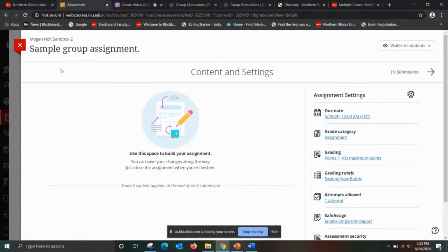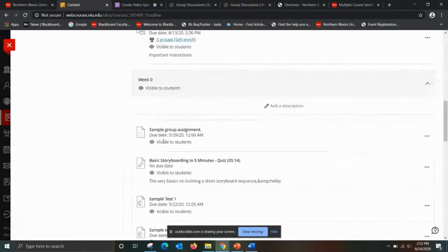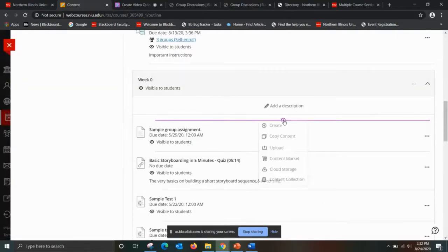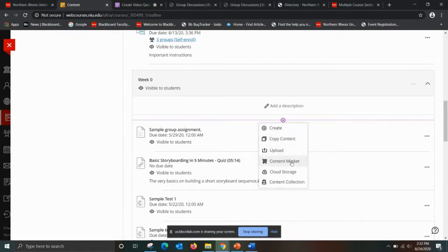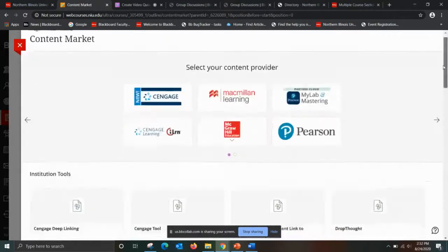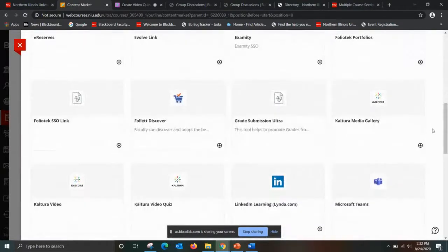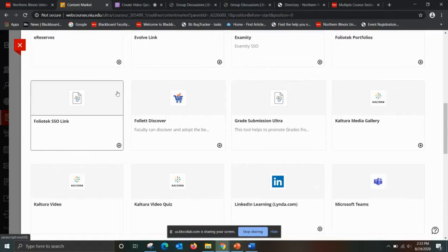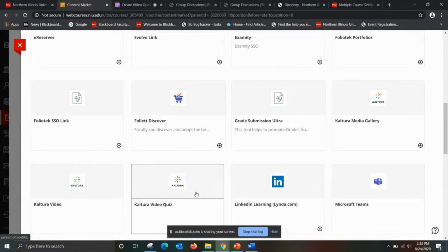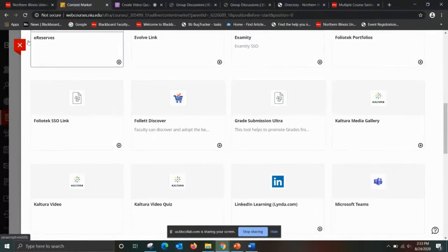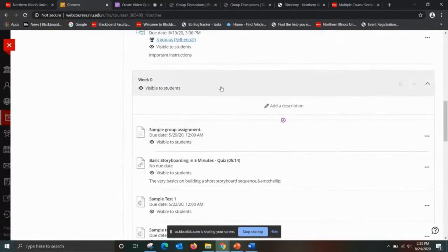It's really just about selecting the correct embed option: do you want it as a graded video quiz, or just as an interactive video learning activity? If you wanted to embed the video as an interactive activity only, you would select content market and then Kaltura Video. I do apologize that everything is a little slow right now — when things are moving faster, after embedding the Kaltura Video Quiz you click the gear icon, give it a point value, and that creates the column within your grade book.